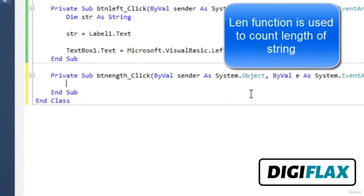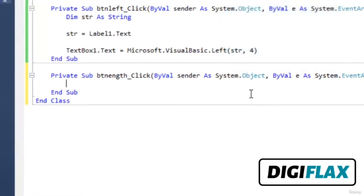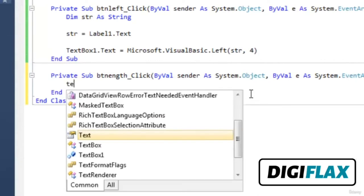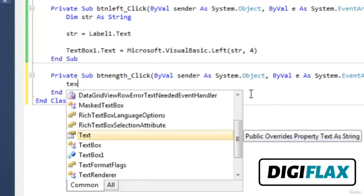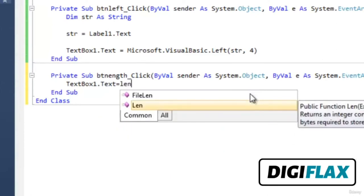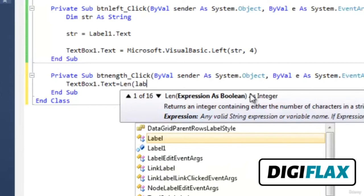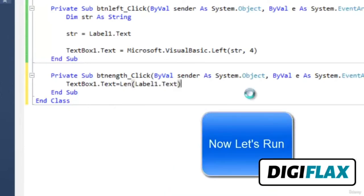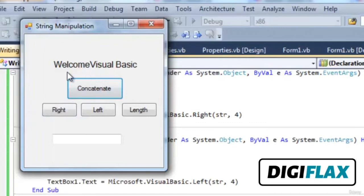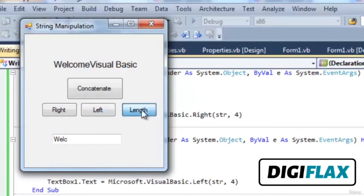To count the length of a string, use the Len function in VB 2010. Write: TextBox1.Text = Len(Label1.Text). Now let's run this application. Click Concatenate — the string is concatenated: 'Welcome to Visual Basic'. Click Right — 'asic' is extracted. Left gives four characters from the left side. The length of the string is 19. This is about string manipulation. Thank you.